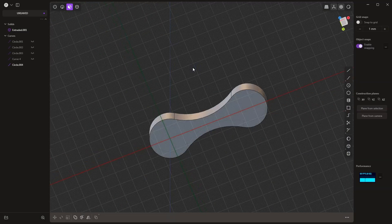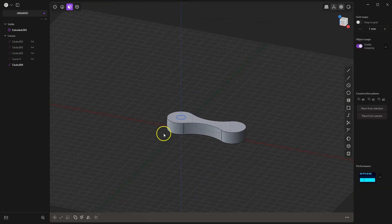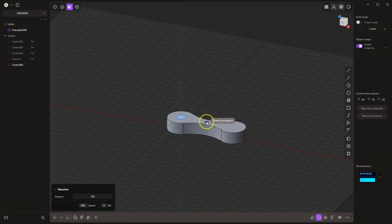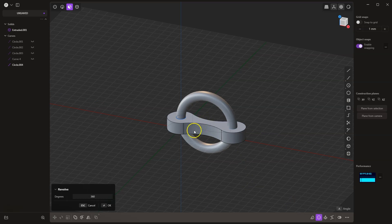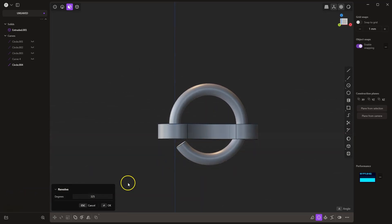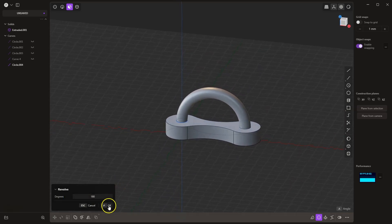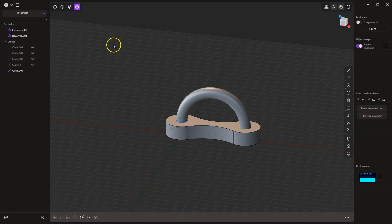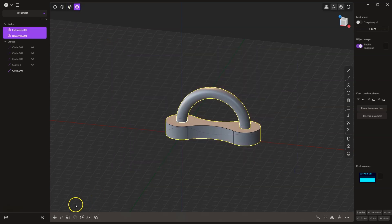There is another way to approach this type of operation. In the previous example I also wanted to show you how the boolean operation works, but you can do it without it — you can simply use the revolve operation and specify the appropriate angle directly. Even though it was a very simple example, I was able to show some interesting features of Plasticity. Thank you for watching and please subscribe to this channel.